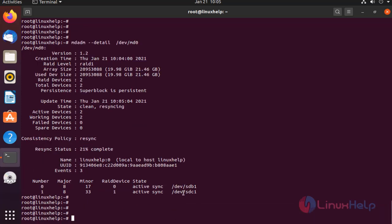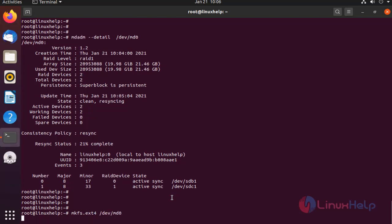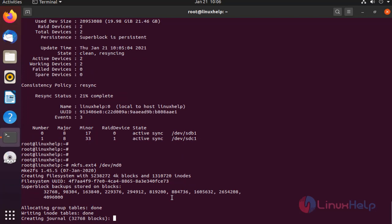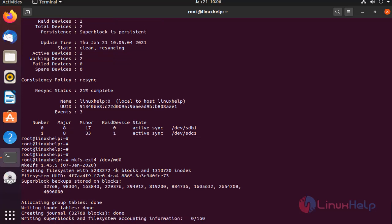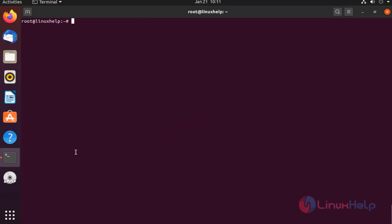Next, I am going to create a file system on the RAID device. Next, I am going to mount the newly created file system and create some files and verify the contents on the mount point.